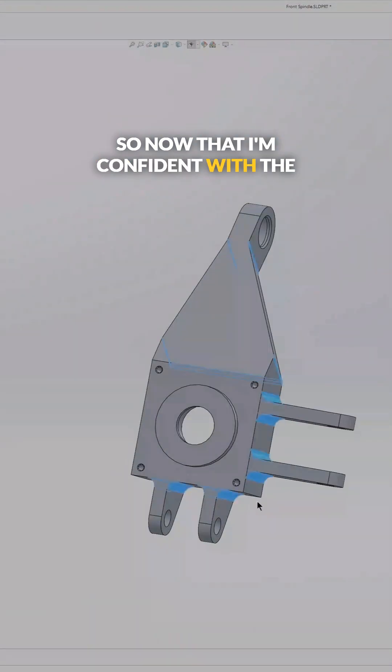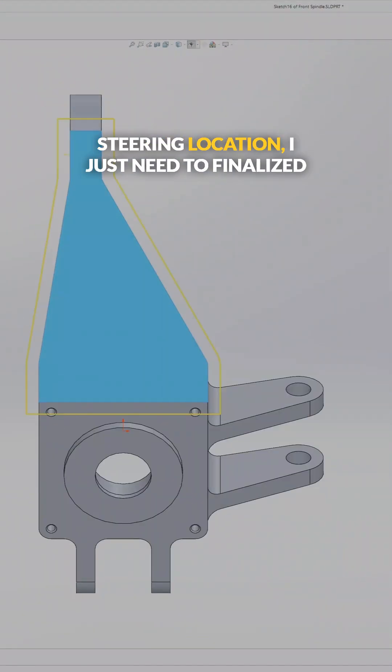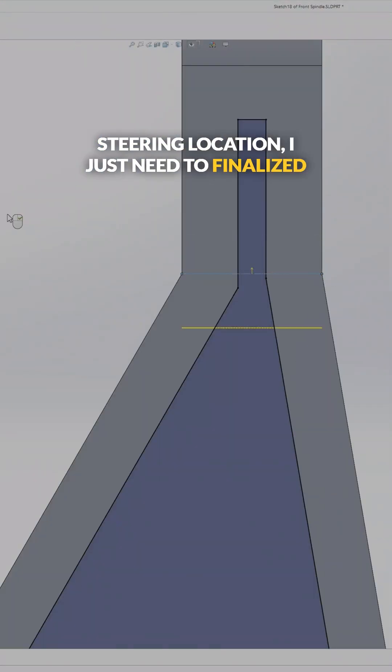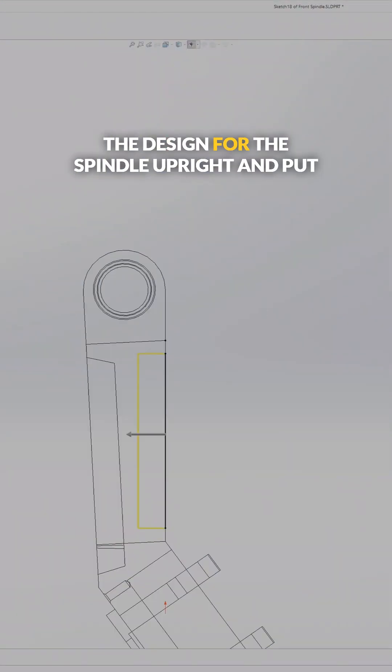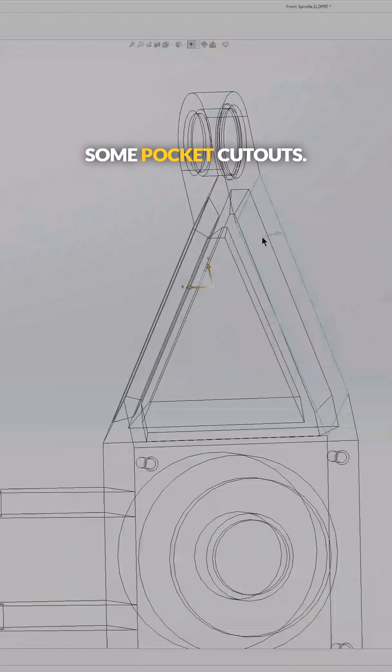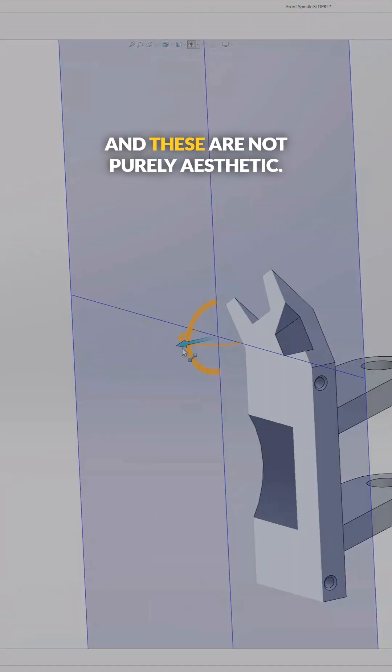So now that I'm confident with the steering location, I just need to finalize the design for the spindle upright and put some pocket cutouts.